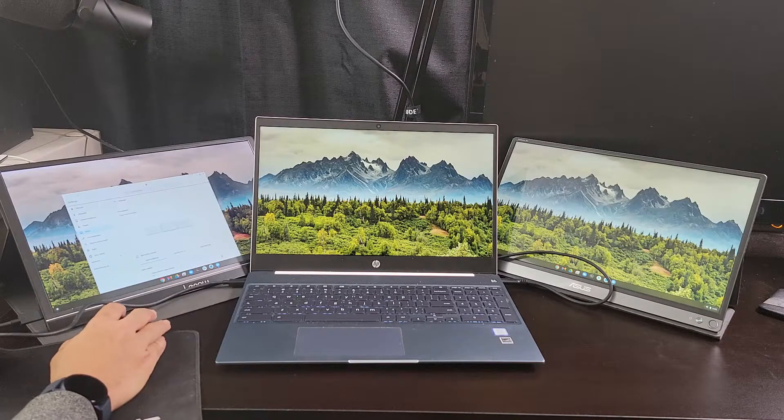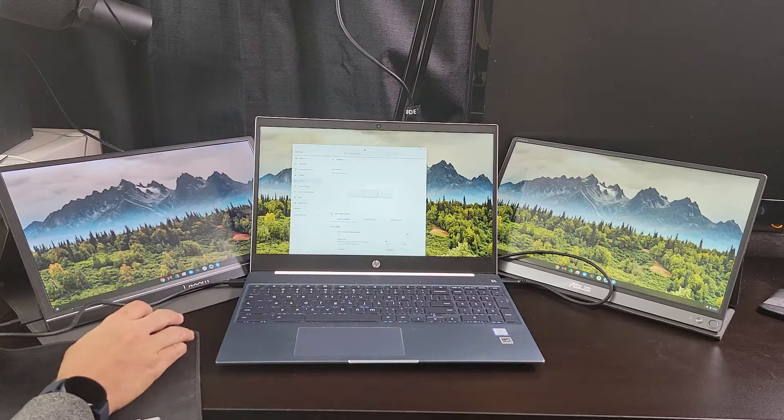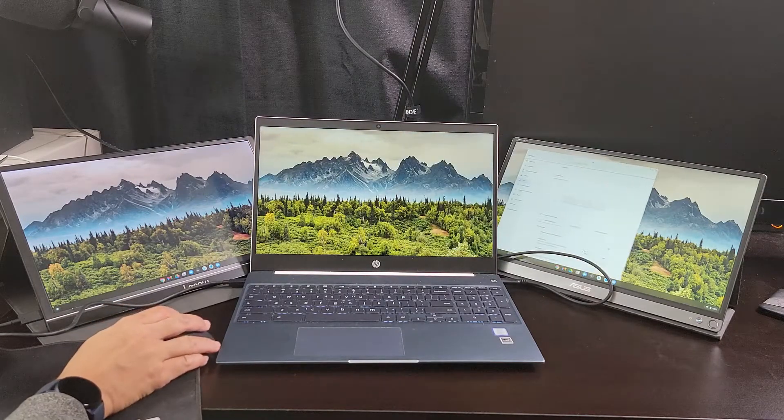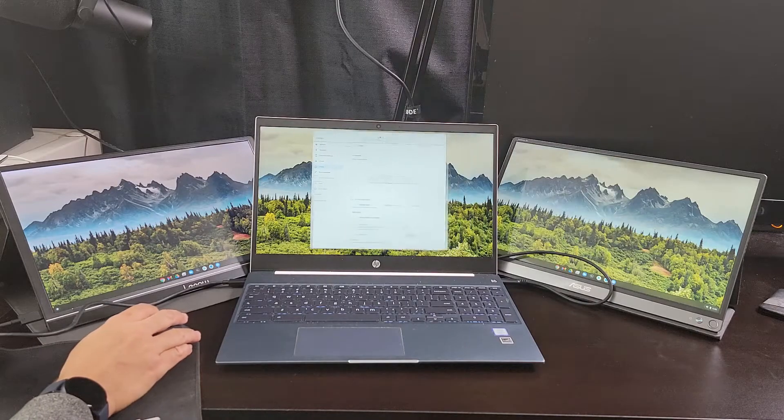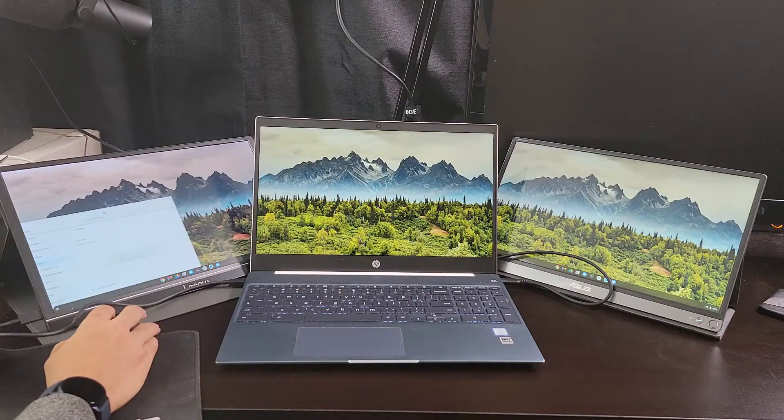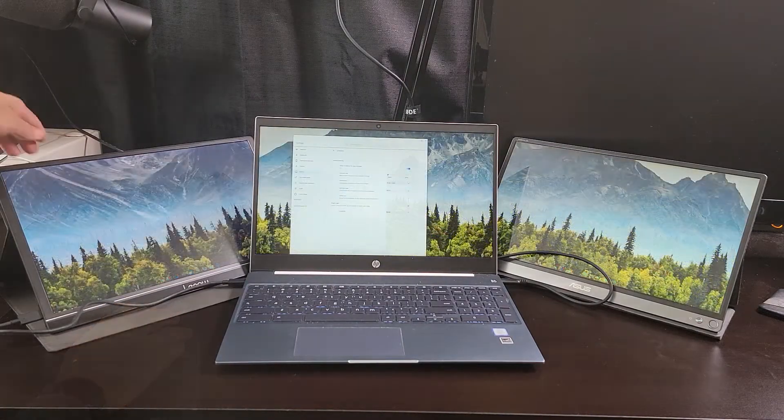The only way to fix this is to physically rearrange the monitors in the order that Chrome OS set them to. I'll do that now.